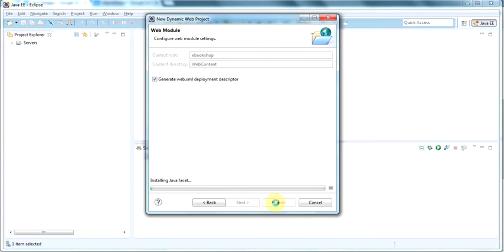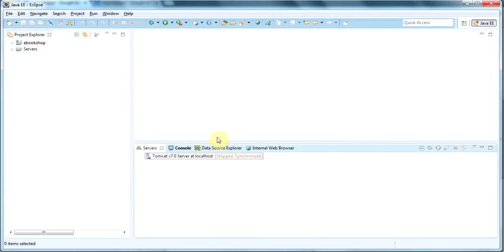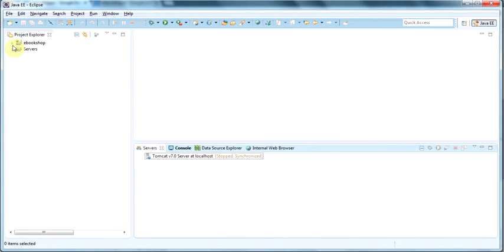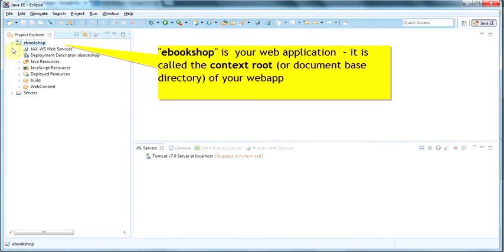And once you've done that, click Finish. And as you can see under Project Explorer, the project has been created.